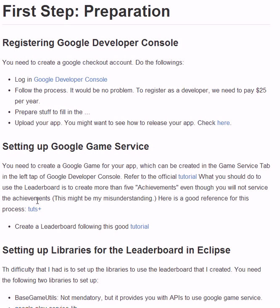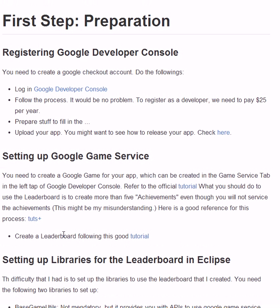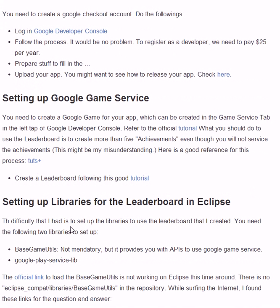Next is setting up Google game services. For this there are very good tutorials here, so you can follow this process on the tutorial and you will set up the Google game services.